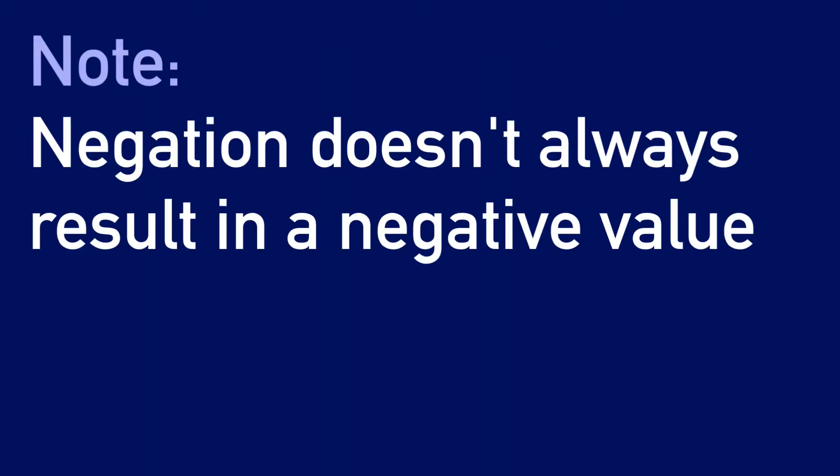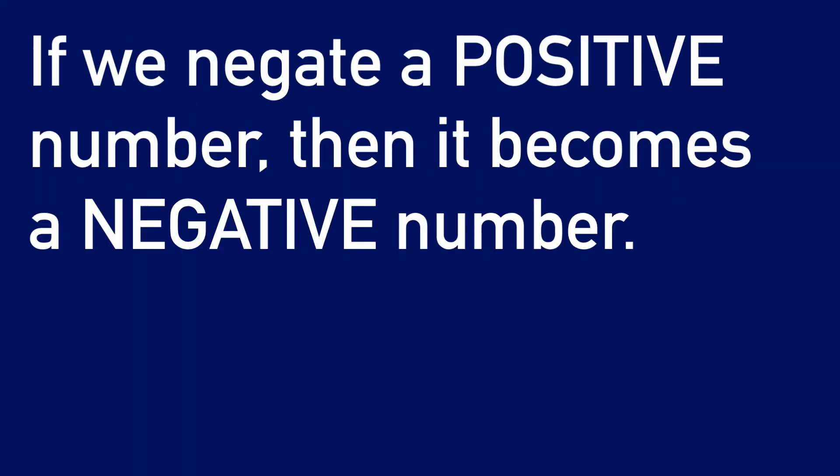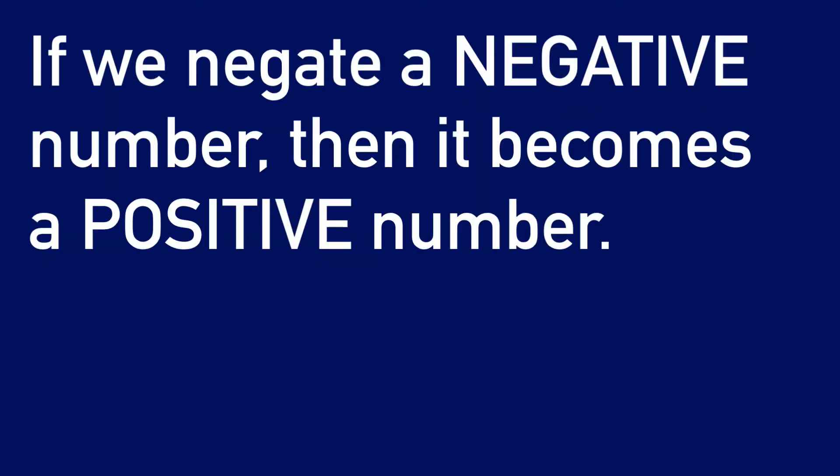Take note that negation doesn't always result in a negative value. If we negate a positive number, then it becomes a negative number. However, if we negate a negative number, then it becomes a positive number.